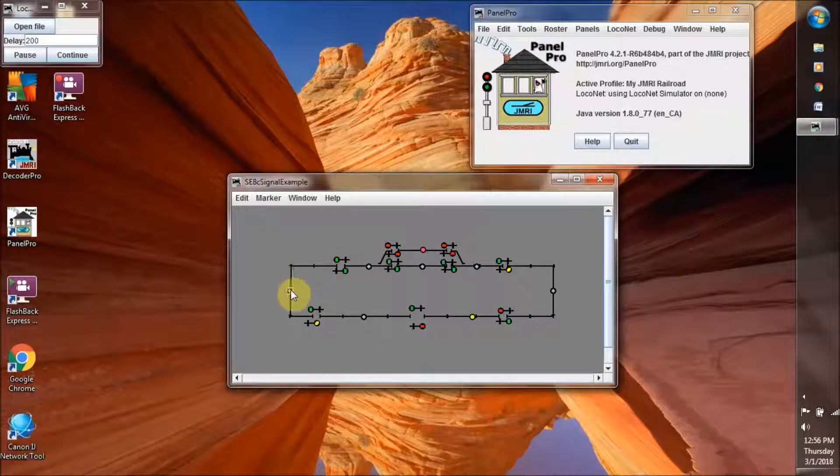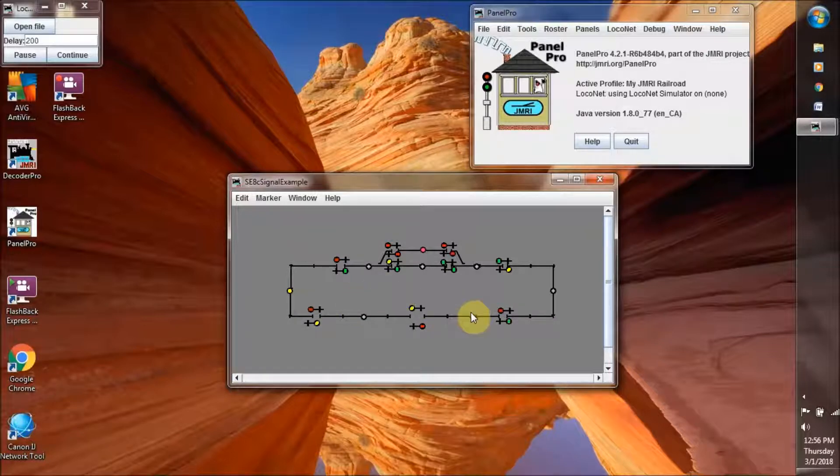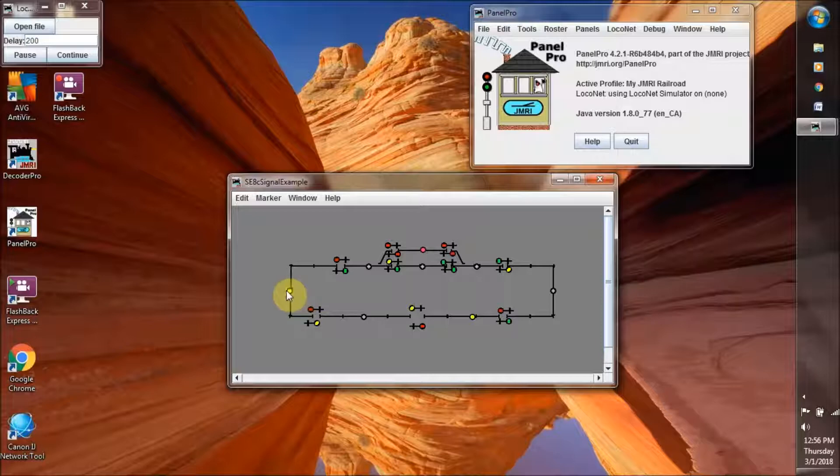Now let's move it down here and put a train back here so it's one, two blocks behind this one going in the same direction.